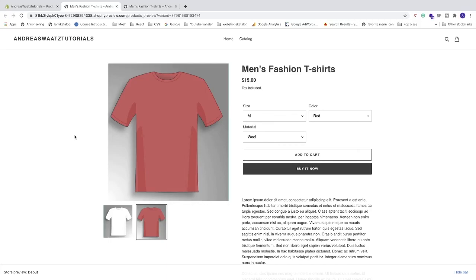Ok everyone. So this is how you can add variants to your Shopify store. If you liked this video, please check out my full Shopify playlist in the description below. And also check out my other videos. Have an awesome day. Take care and bye.